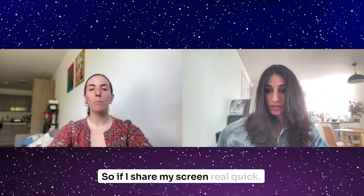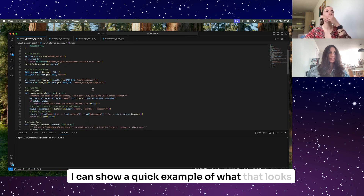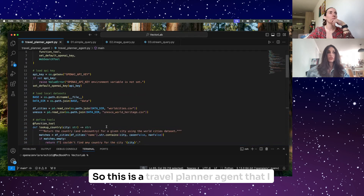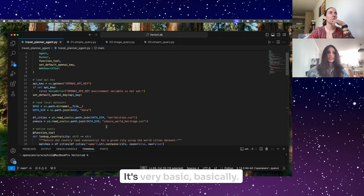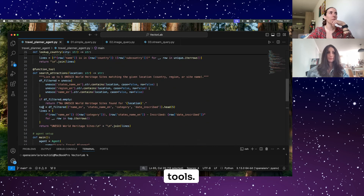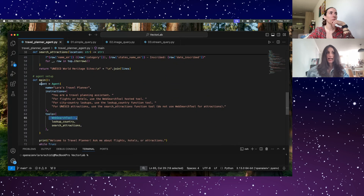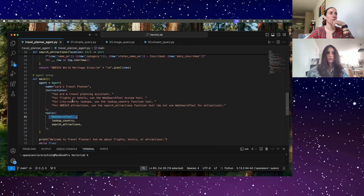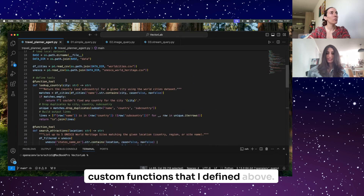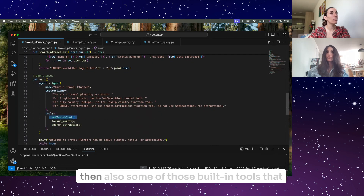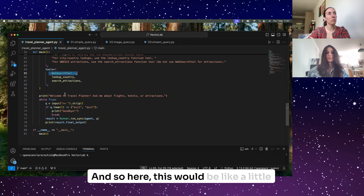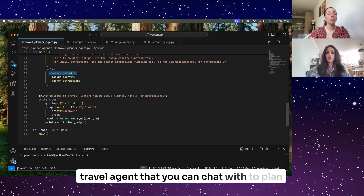Let me share my screen and show a quick example. This is a travel planner agent I built — it's very basic. I'm loading the API key, defining some functions and tools, and the agent setup is as easy as giving it a name, providing instructions, and supplying tools it can leverage — including custom functions like lookup countries and search attractions, as well as some of those built-in tools OpenAI now provides. This would be a little travel agent you can chat with to plan your trips.